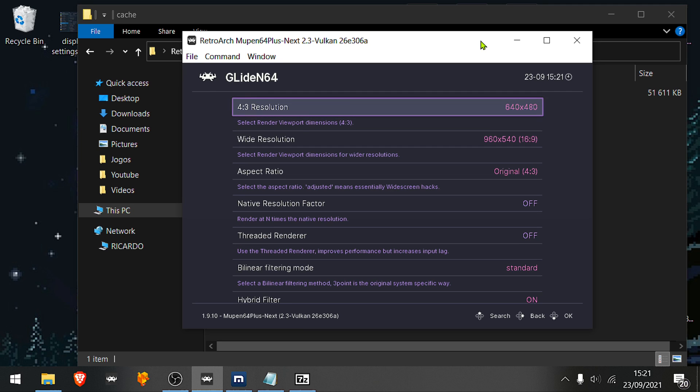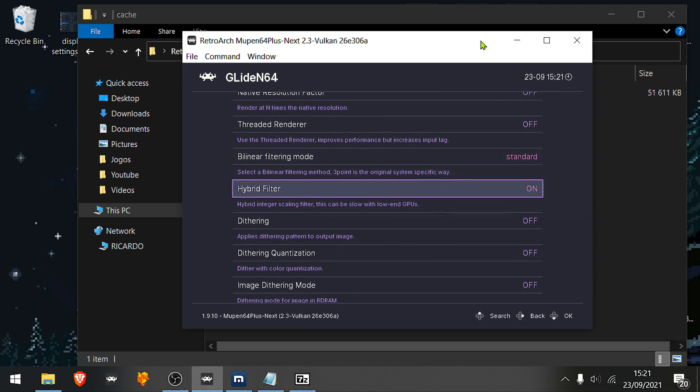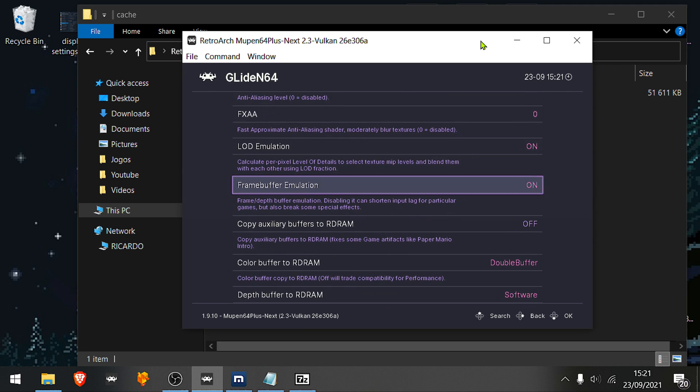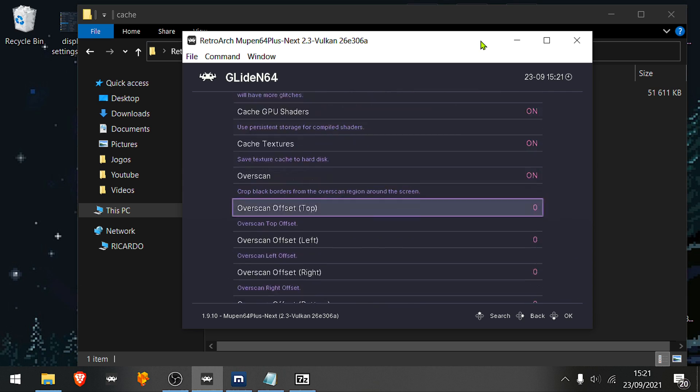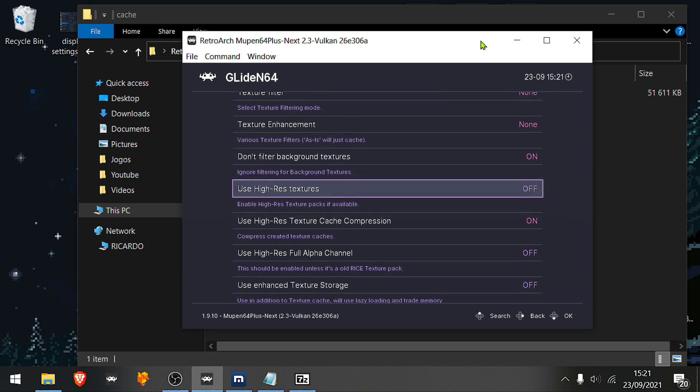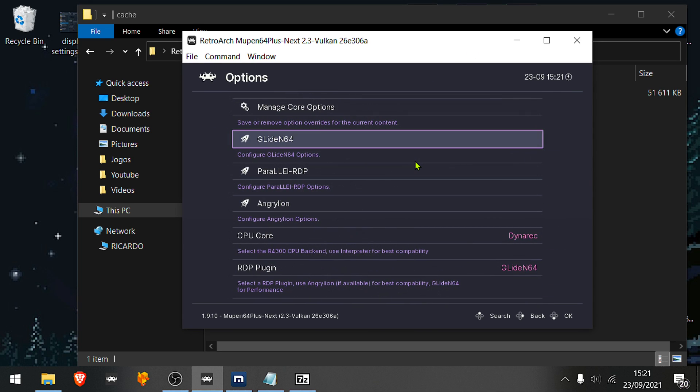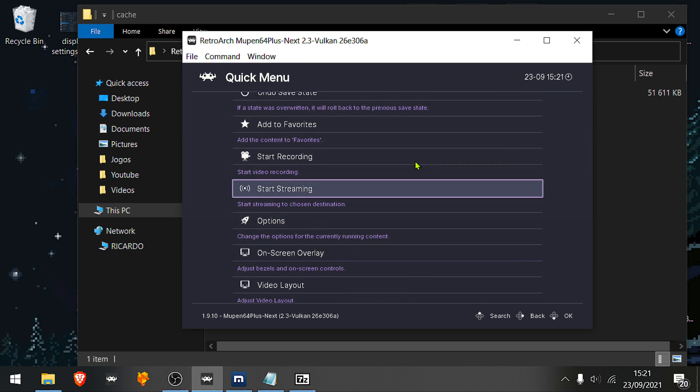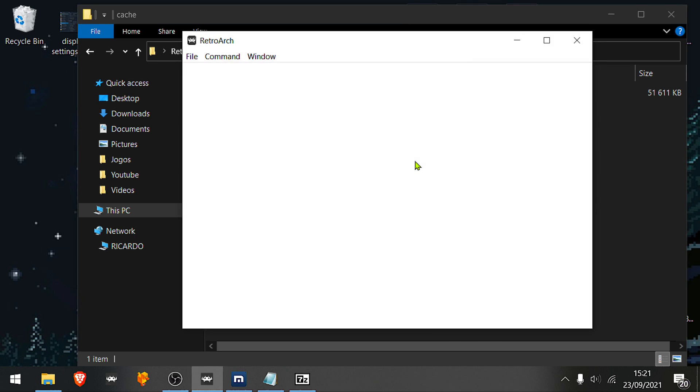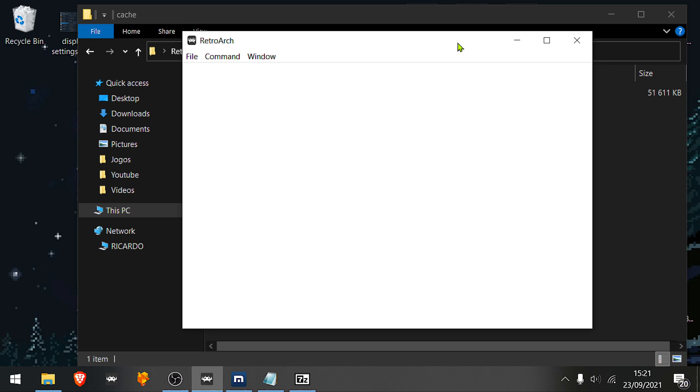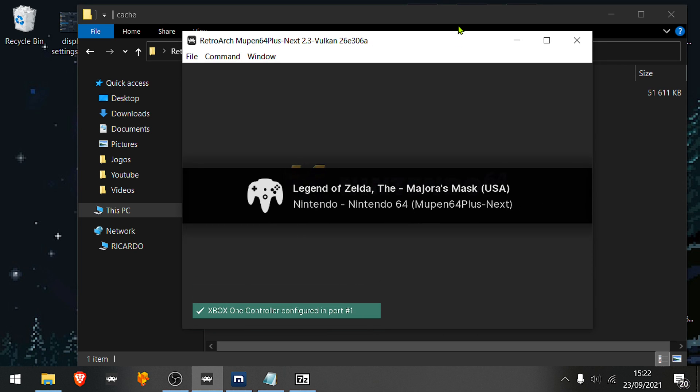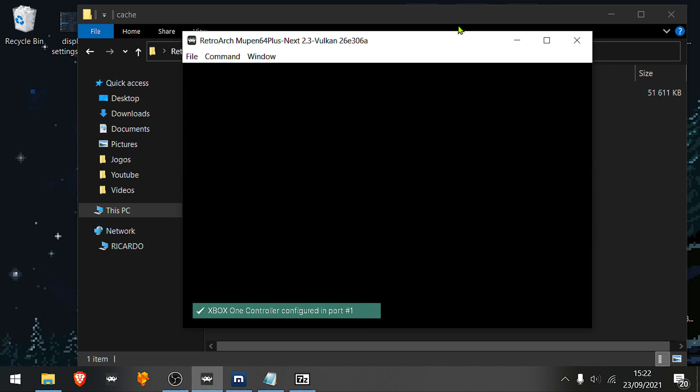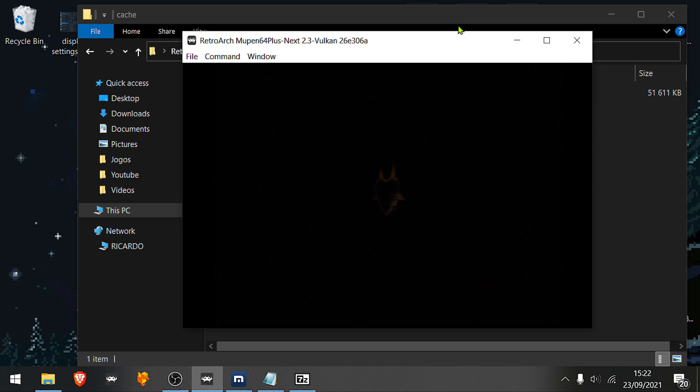It doesn't work with the other plugins. Then scroll down to use hires textures. On. Then go back, back, close the core, load the game again. And the textures are loaded and ready.